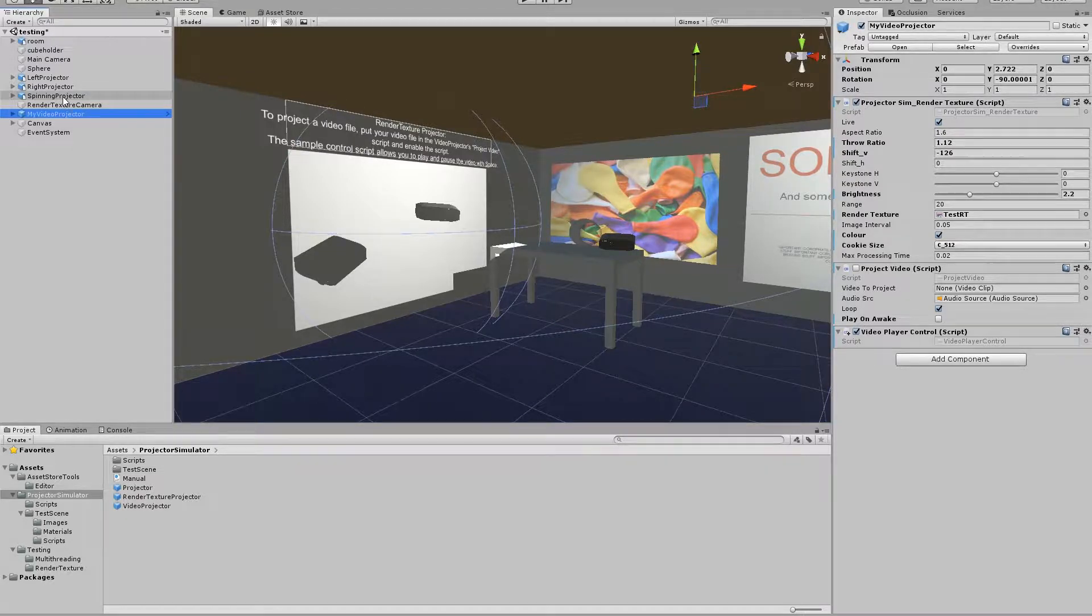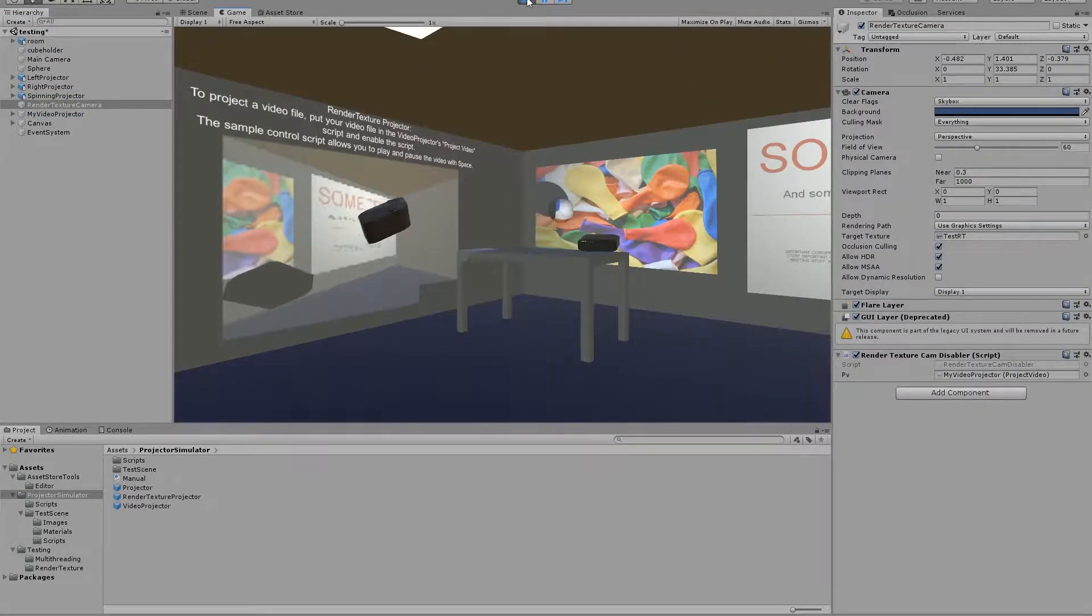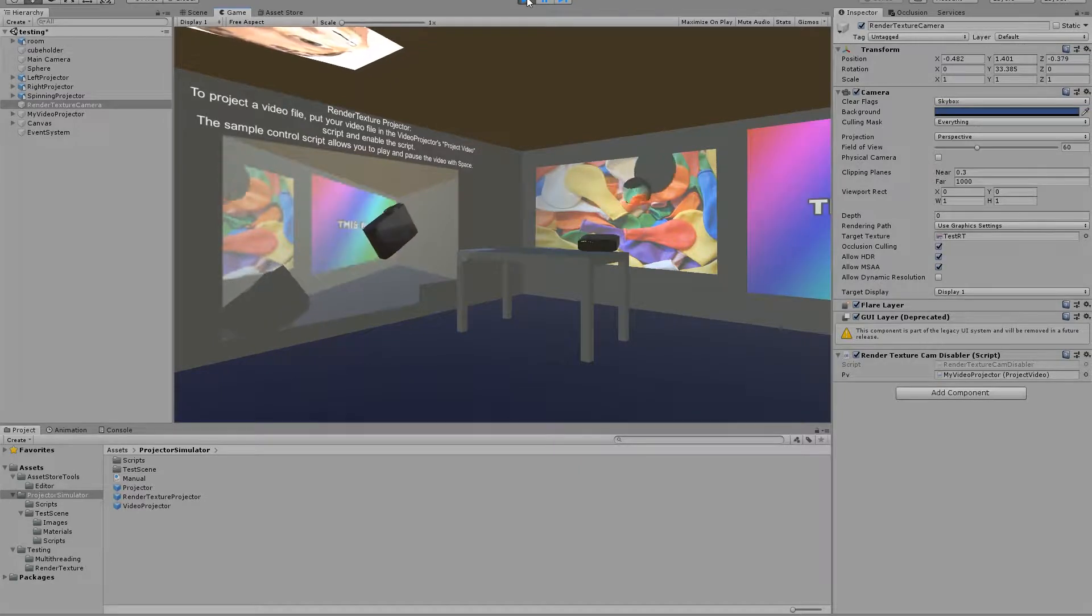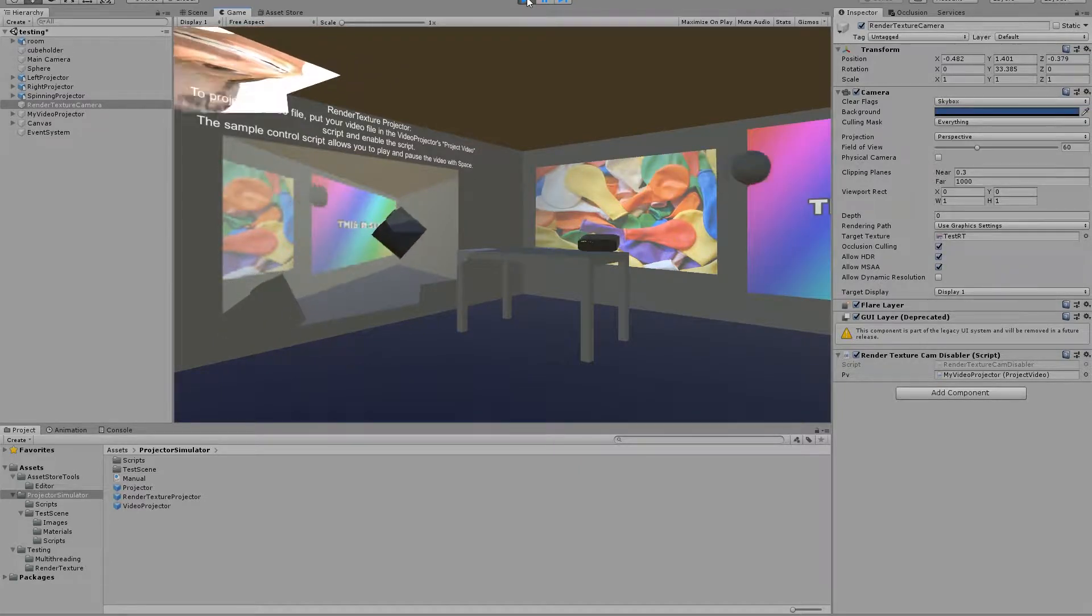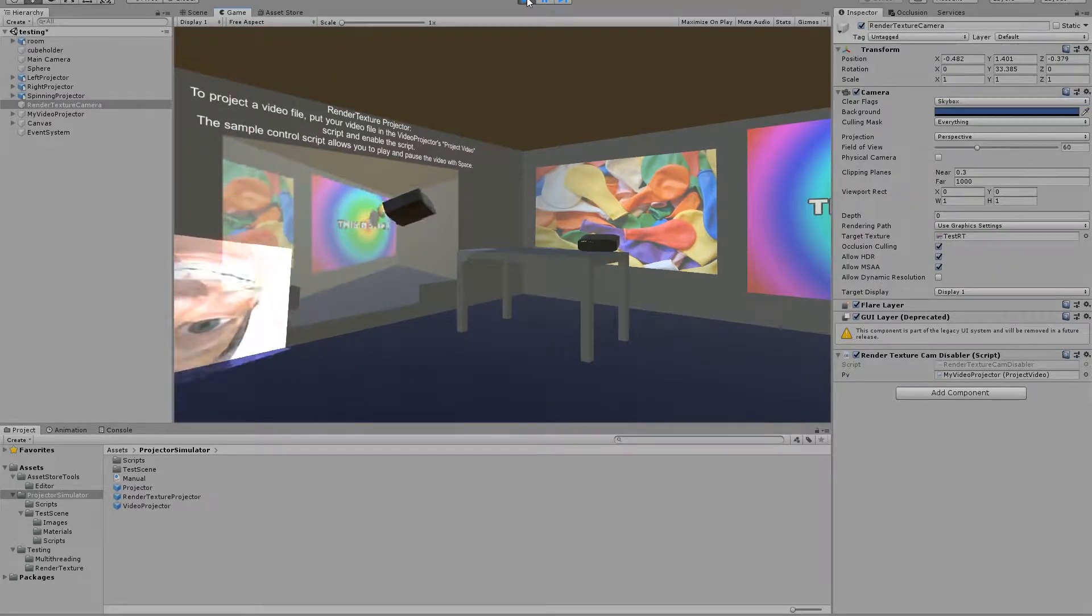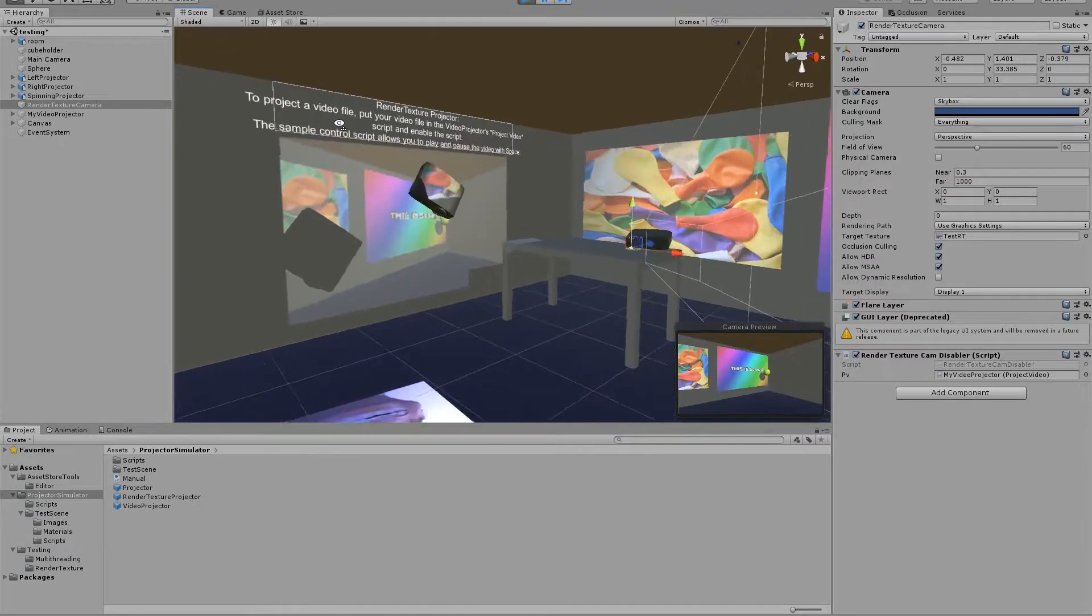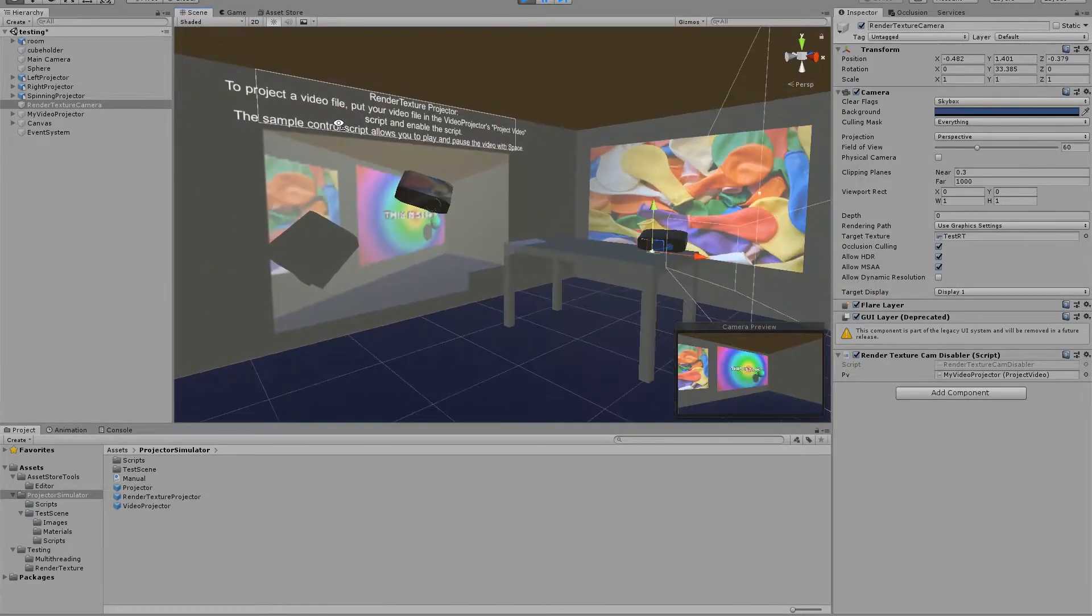So if I just click play there is a small stutter due to the render texture projector starting at a high resolution, but we see it's quickly downscaled so we end up with a playable frame rate.